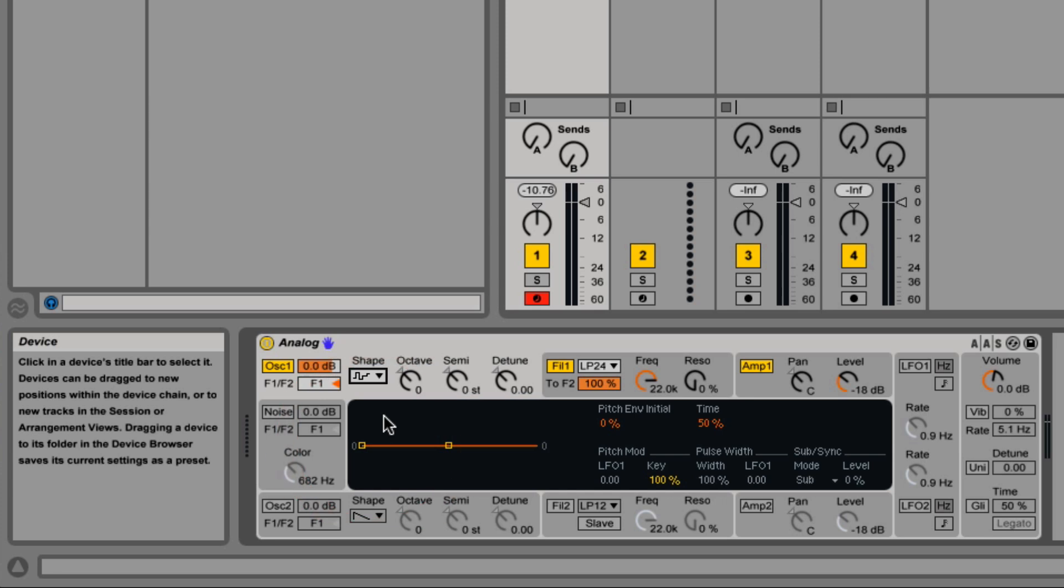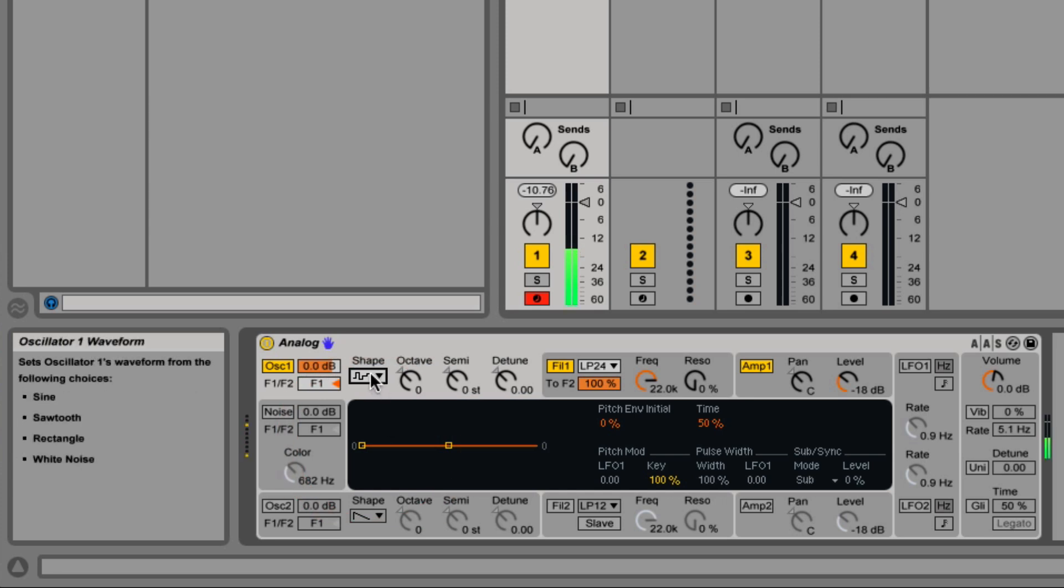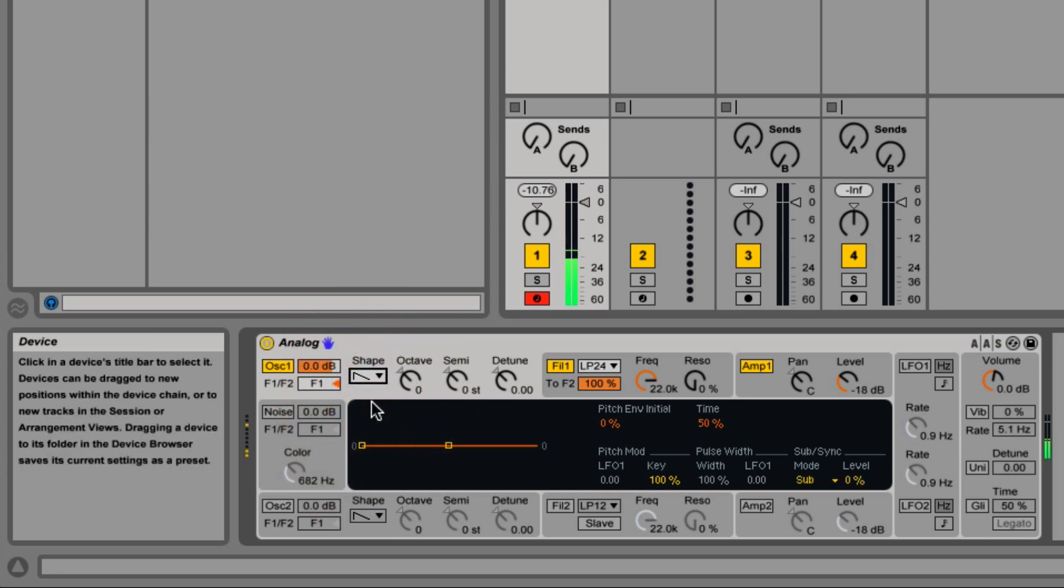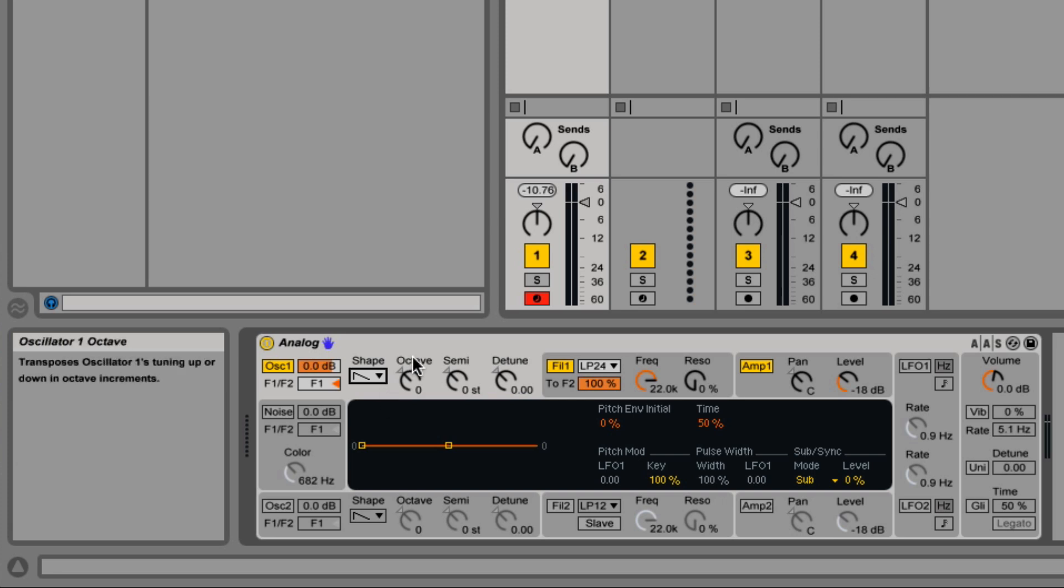Last one's white noise, and a saw wave, which is what I'm going to leave it at right now.